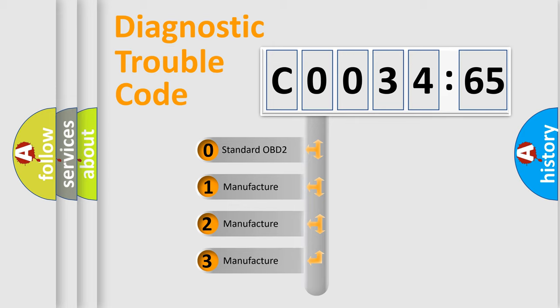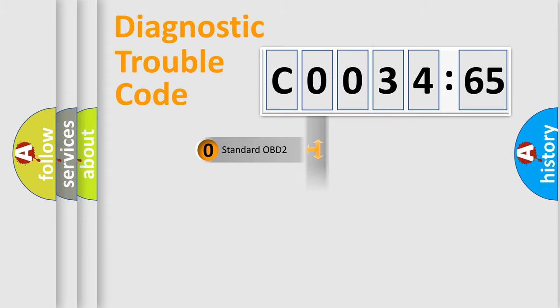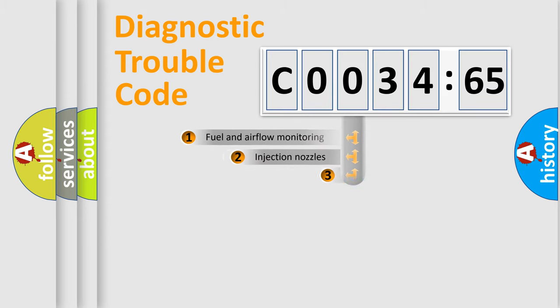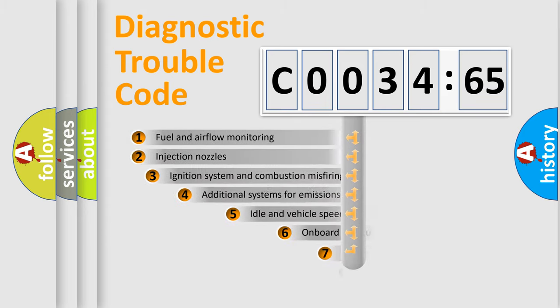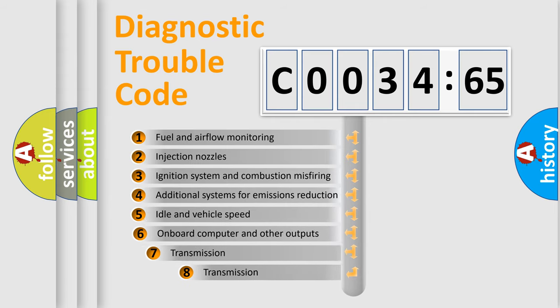If the second character is expressed as zero, it is a standardized error. In the case of numbers 1, 2, 3, it is a more precise expression of the car-specific error.